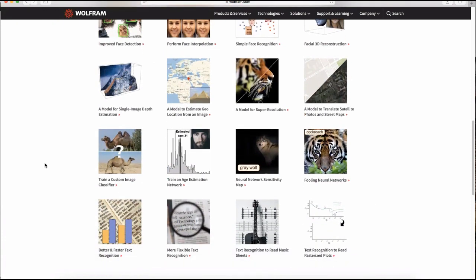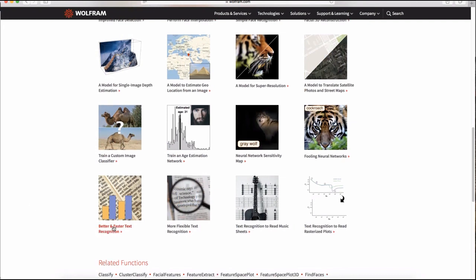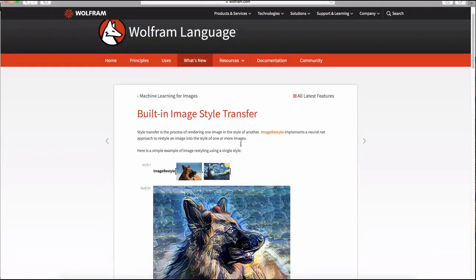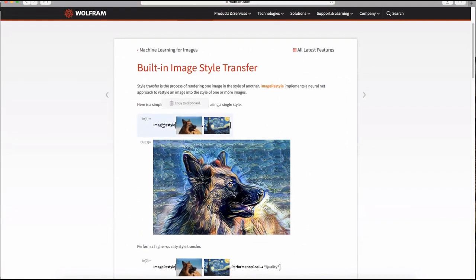Another topic today is network surgery and modification — taking specific neural networks or machine learning functions and tweaking them to be tailored to the task at hand. Last but not least, we'll cover text detection and recognition. If you've never seen one of our Twitch videos, you can click on any example on the product page, which provides explanations, links, and code you can copy and paste directly into a notebook to experiment.